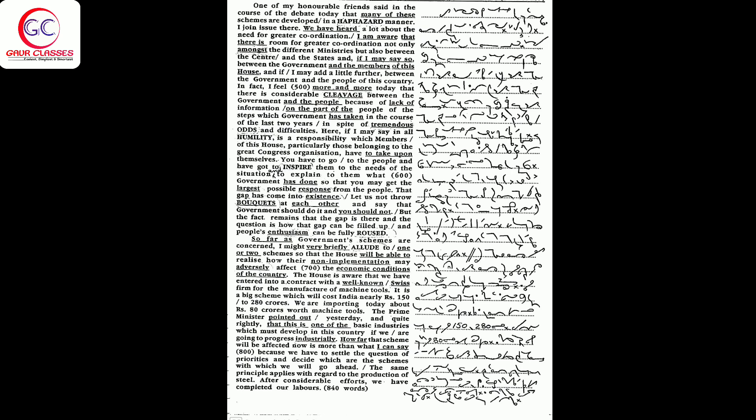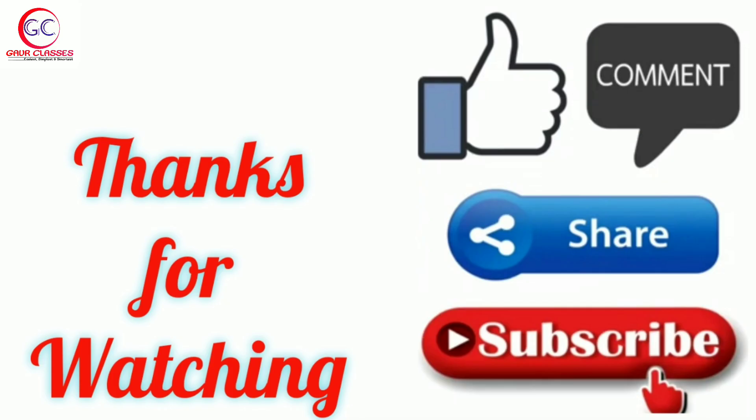than what I can say, because we have to settle the question of priorities and decide which are the schemes with which we will go ahead. The same principle applies with regard to the production of steel. After considerable efforts, we have completed our negotiations for the construction of steel plants.